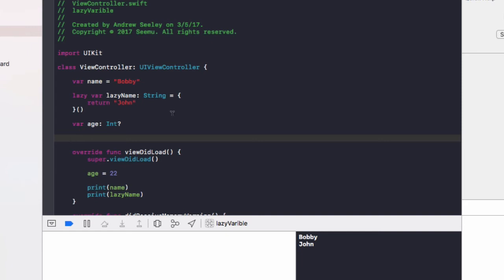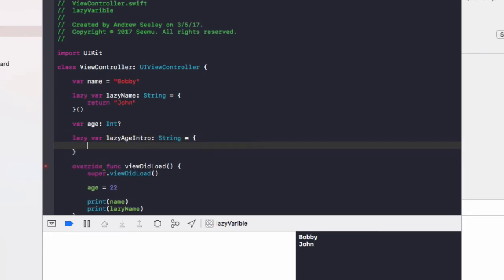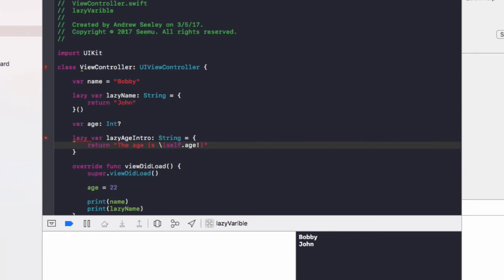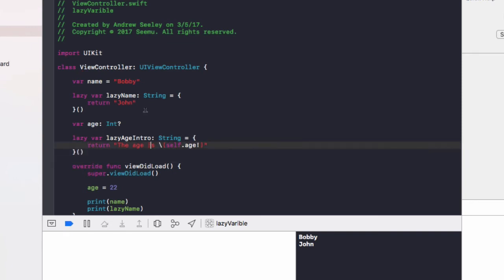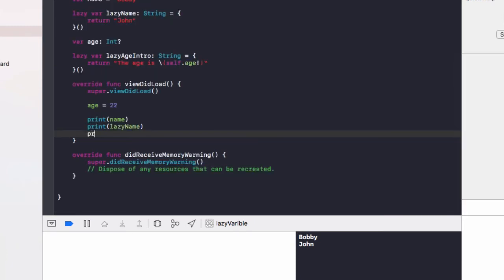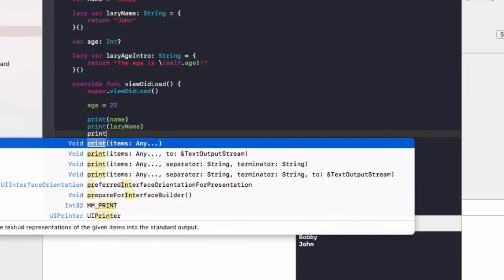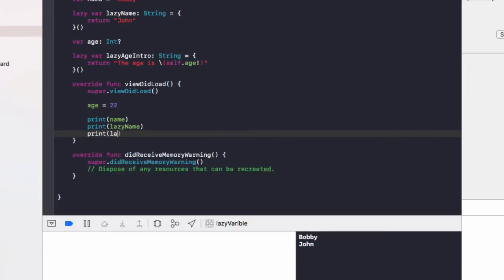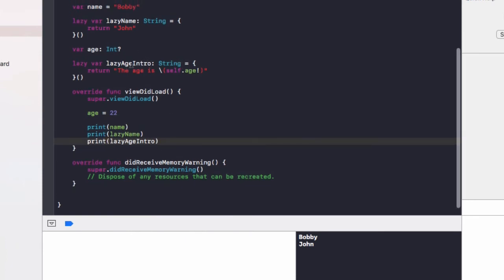Now say we want a variable that introduces someone based on their age, but we don't know the age yet until we set it in viewDidLoad. So how could we set that in a variable up here? You're probably guessing lazy var, which is correct. If we create a lazy var, lazy age intro of type string equals curly brackets, now we do return the age is, slash curly bracket self dot age exclamation mark, curly bracket, quotation marks, and do the curly brackets at the end.